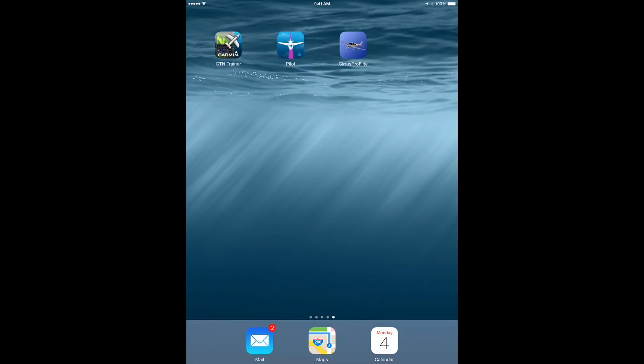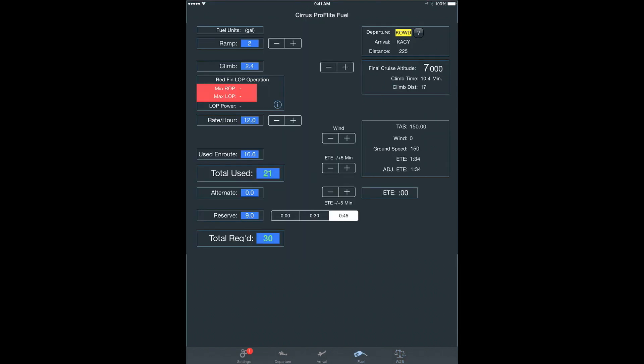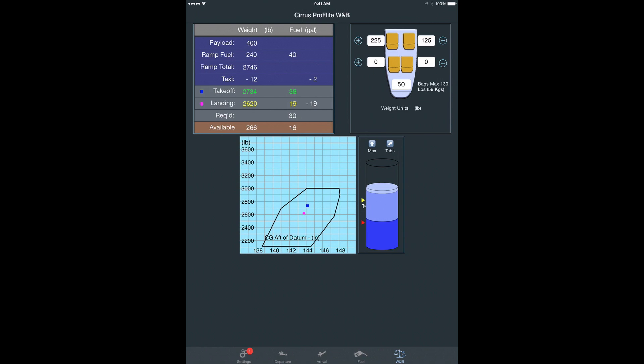The next app is the Cirrus ProFlight app. It's a great pre-flight planning tool as well as a weight and balance calculator. On the fuel page, you can manipulate your trip by adding alternates and increasing wind speeds to get a good estimate of fuel requirements. It's also a great weight and balance tool — you can manipulate the fuel and determine exactly how much you can carry with your load. Those are three apps for your iPad.